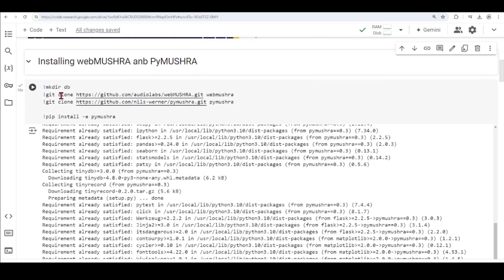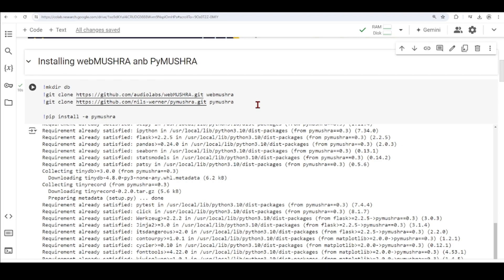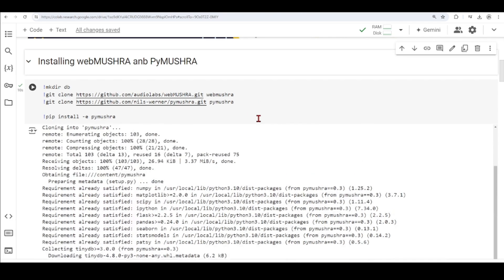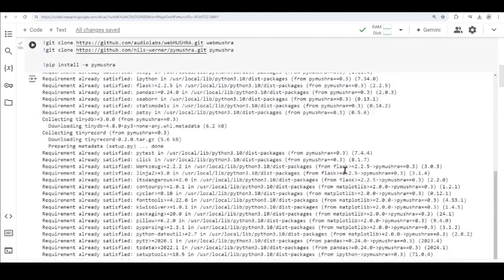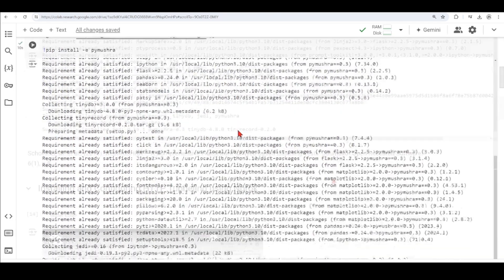So we're creating a directory called DB, then we're cloning the WebMUSHRA and the PyMUSHRA from their GITs, and then we're installing PyMUSHRA using PIP. So this is what we're doing in this first cell here.